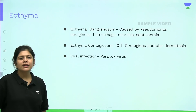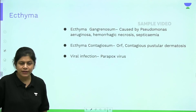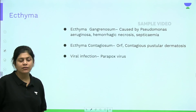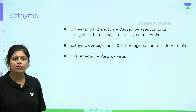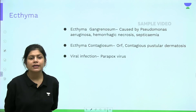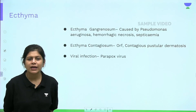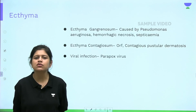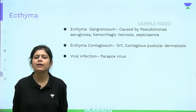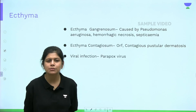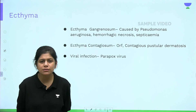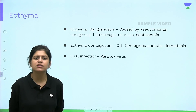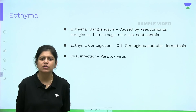Ecthyma gangrenosum is caused by Pseudomonas aeruginosa and is a dermatological emergency — it can cause hemorrhagic necrosis and septicemia. Ecthyma contagiosum is another name for ORF, also called contagious pustular dermatosis, which is a viral infection caused by the parapox virus. To summarize: ecthyma is bacterial (staph/strep), ecthyma gangrenosum is Pseudomonas, and ecthyma contagiosum is a viral infection.